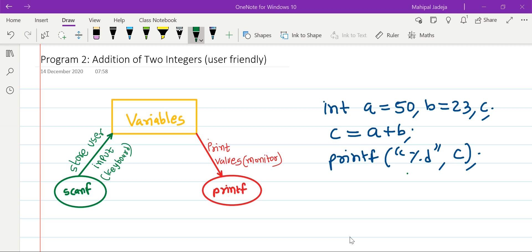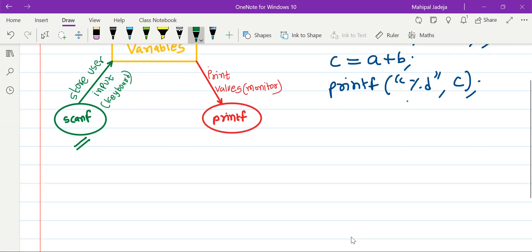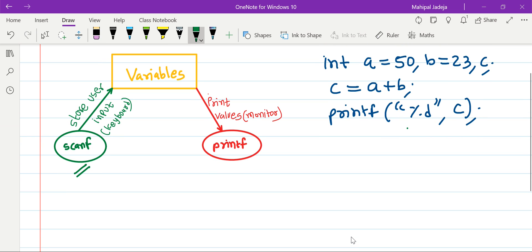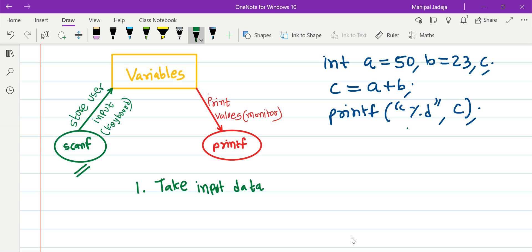For that purpose, just like printf, we have one more predefined function. The name of that function is scanf. Before we go further, let's understand the syntax of scanf and what tasks it performs. The very first task scanf performs is to take input data from the user. Since we are talking about standard input/output, input will be taken from the keyboard.